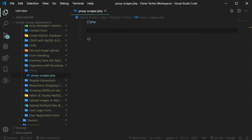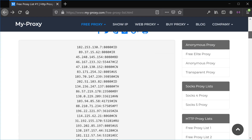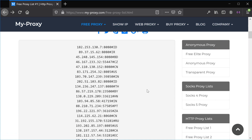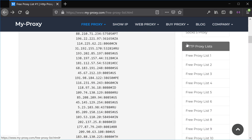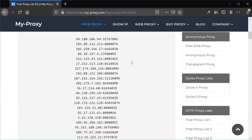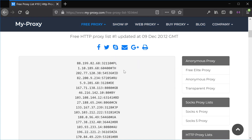The source URL where we're going to be scraping proxies is this site here, so go ahead and copy this URL. The proxies are going to be on this page, but you will also see the HTTP proxy lists here on the right hand side in the navigation menu. We can just go ahead and click on these and it will give us more lists. It's got a total of 10 lists of proxies and we're going to be scraping each and every page.